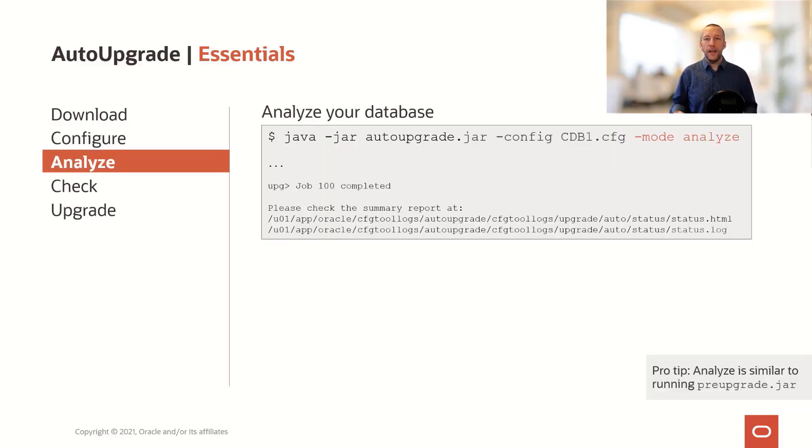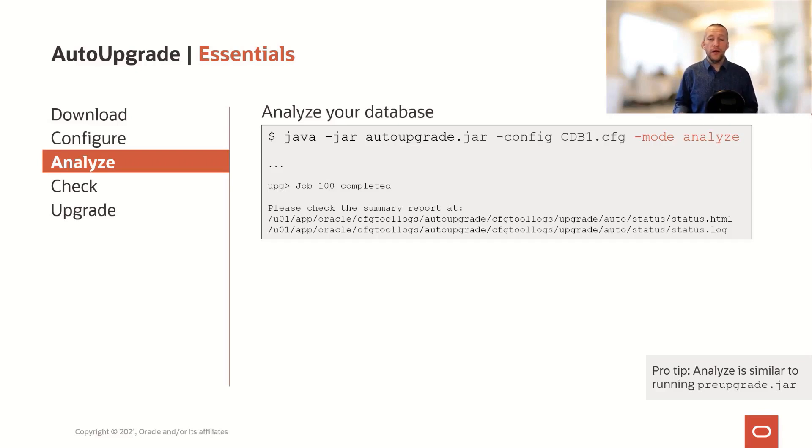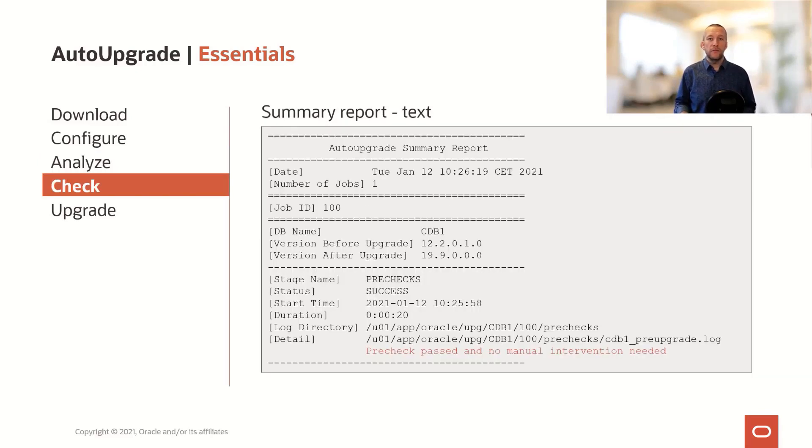Next, you analyze the database to ensure that it's eligible for upgrade. When the analyze completes, you can find a summary report either in HTML or in a log file.